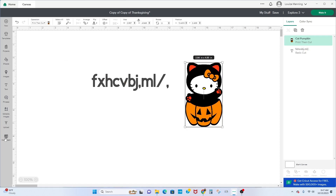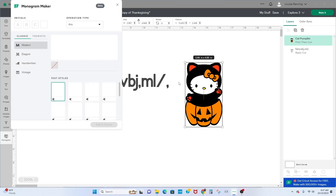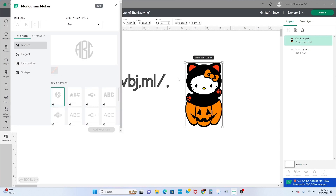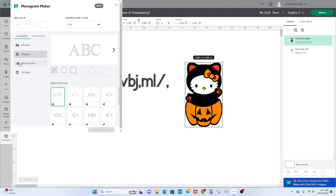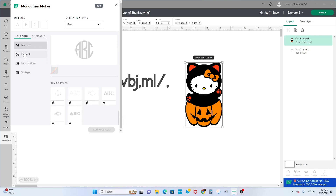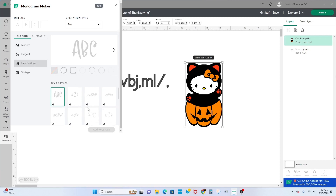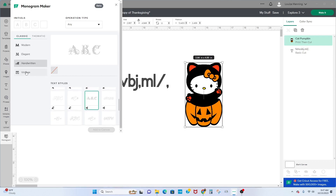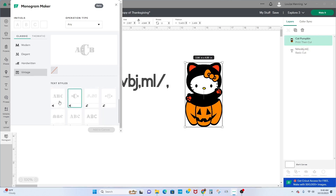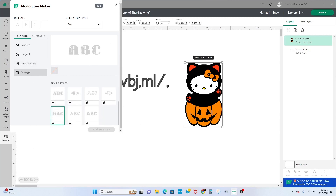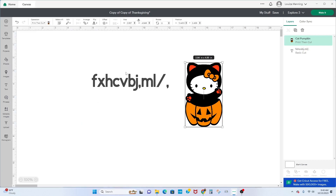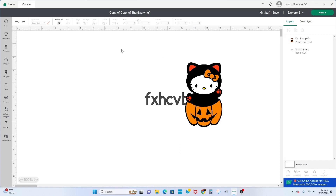The 'Monogram' option is actually great for those making monogram designs — like if you're making a robe with initials, or a bridal item with initials. It works really well. You see different kinds of monograms: Modern, Elegance, Handwriting if you want it to look like handwriting, and Vintage — which everybody loves. That's what the Monogram section is all about.